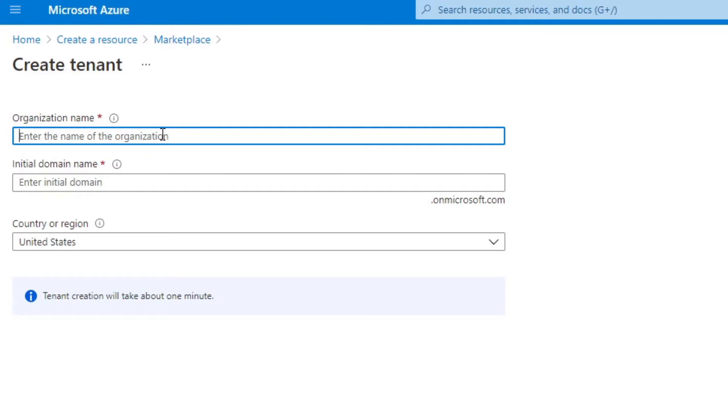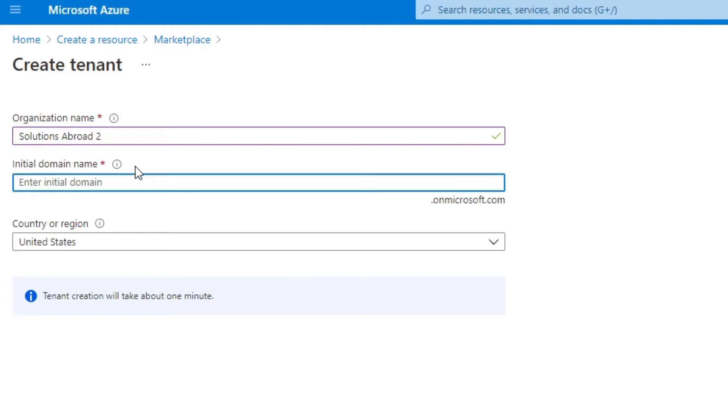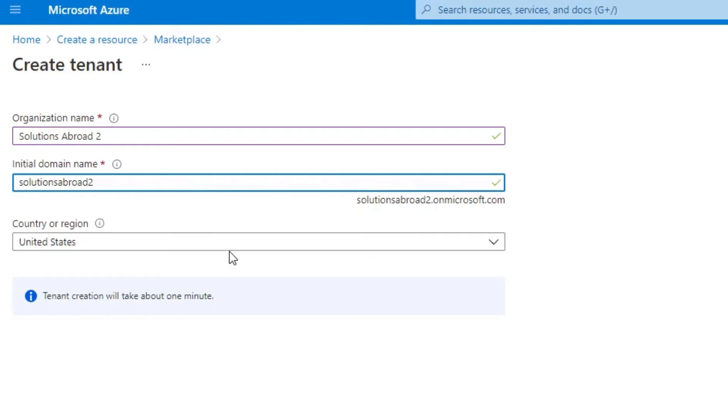so we will name this one, let's see, solutions, we'll just name it Solutions Abroad 2. And then for initial domain, we'll put solutionsabroad2, because we already have solutionsabroad in our Active Directory.